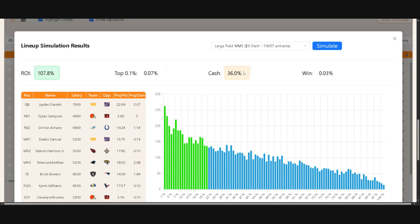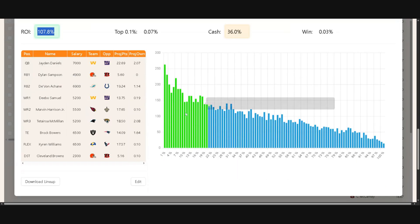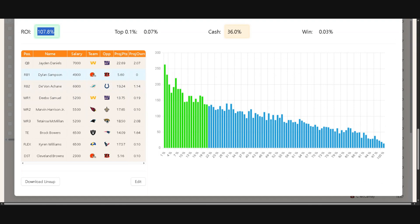So it's actually looking a bit worse, less times in the cash, lower ROI. Okay, I want to go back to Eckler with this build and keep that Washington stack.